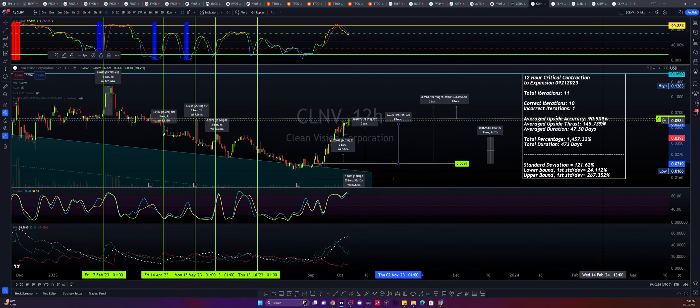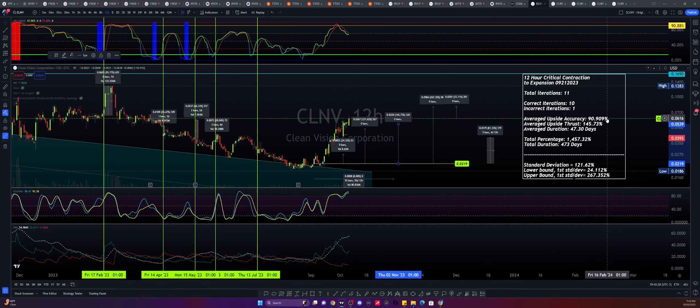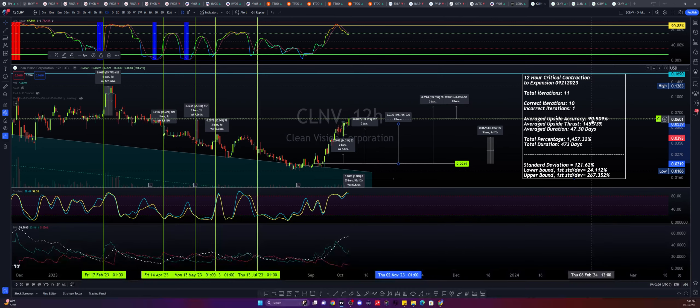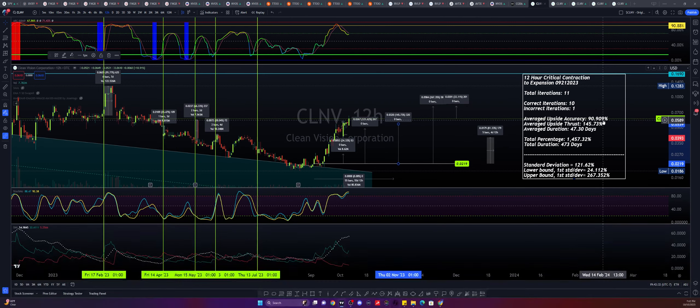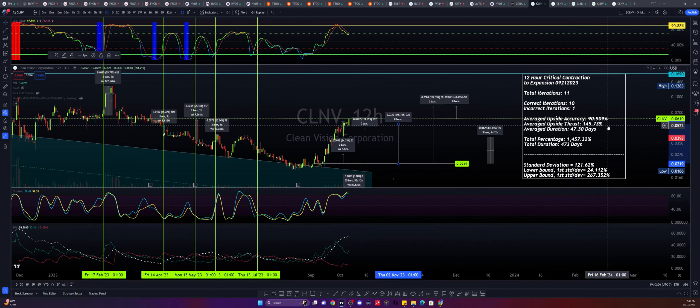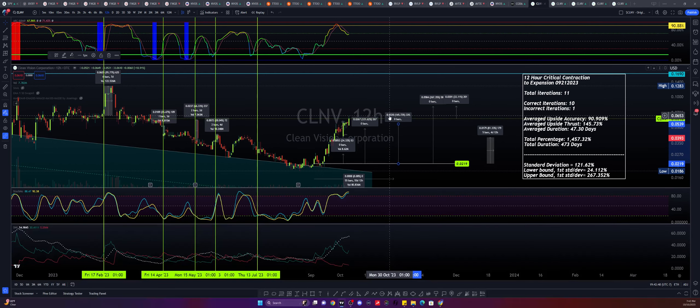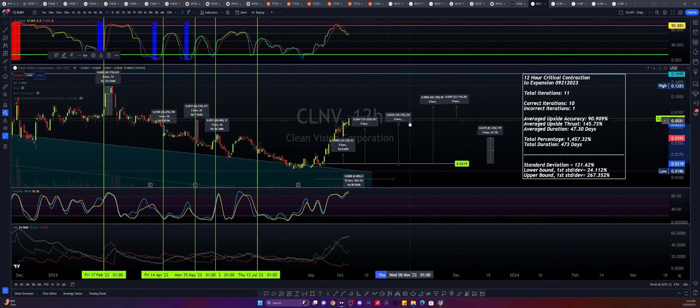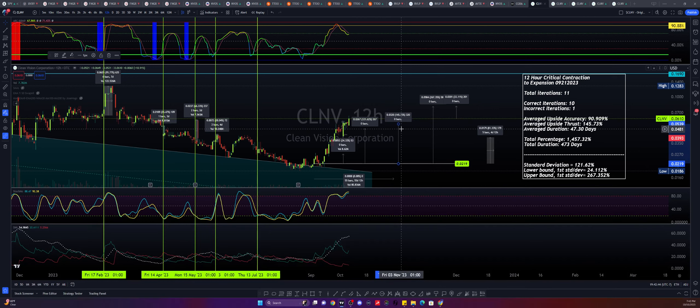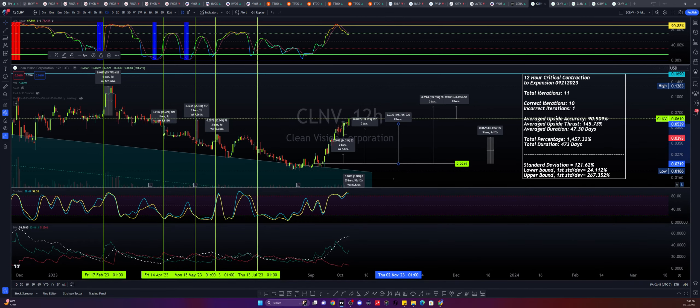So we have a 91% upside accuracy with an average upside thrust, aka the mean, of 145.73% over the span of about 47.3 days, right? So that target was the last one that we were observing, and that was giving us a target of about 539.